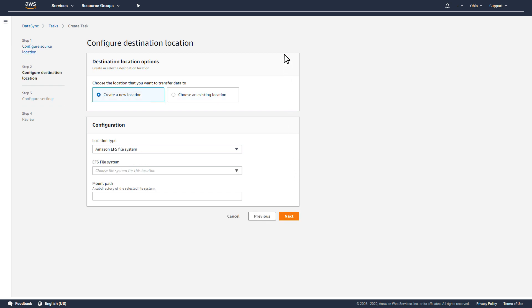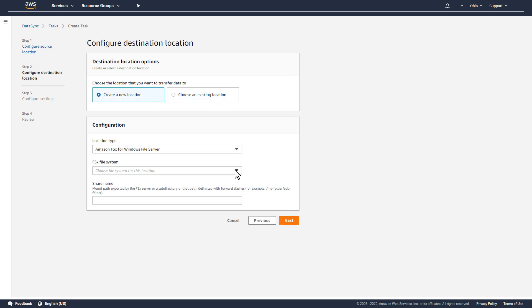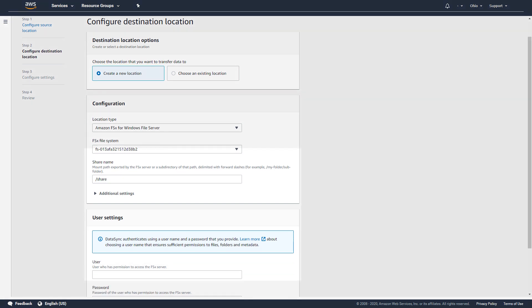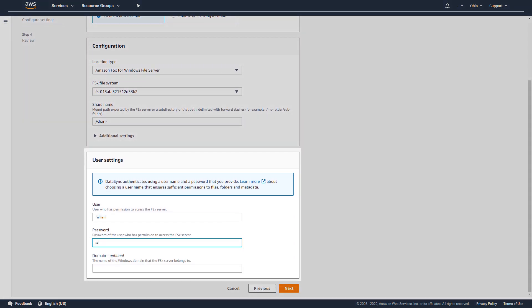Next, I'll select an existing FSx file system as the destination location, and I'll provide the mount path on the file system to use as the destination target. I'll also provide the user credentials necessary for DataSync to access the FSx server.